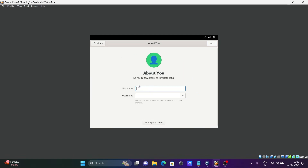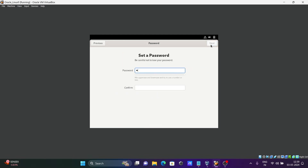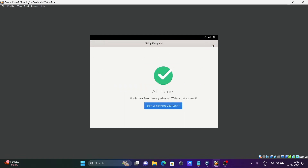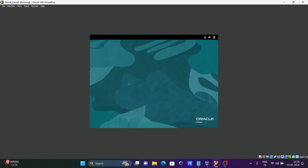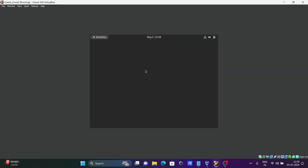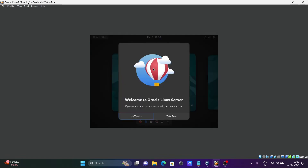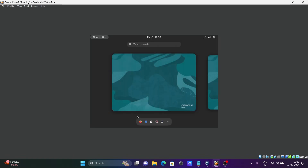Click Next, and click Next again. Here give your user password, then click Next. Click Start Using, and you will see a small welcome screen appear. Click No Thanks.